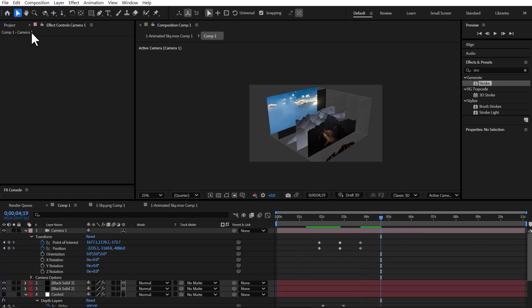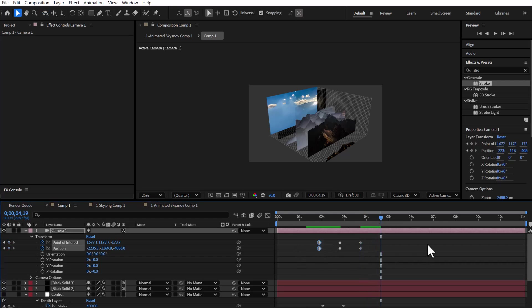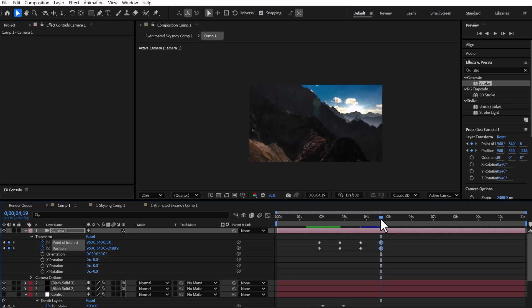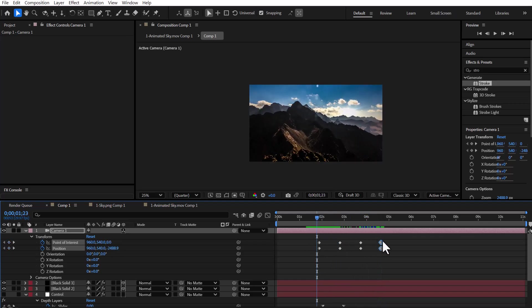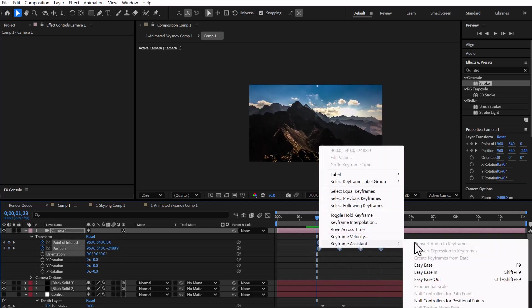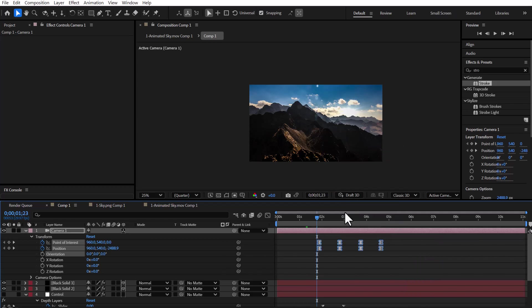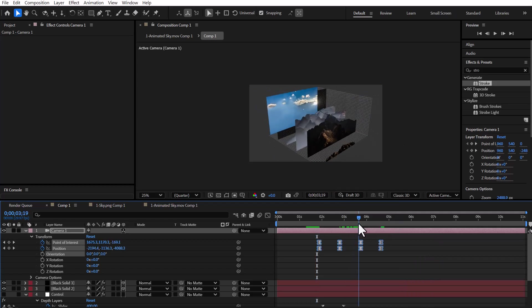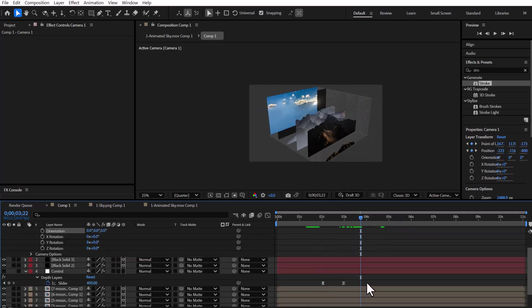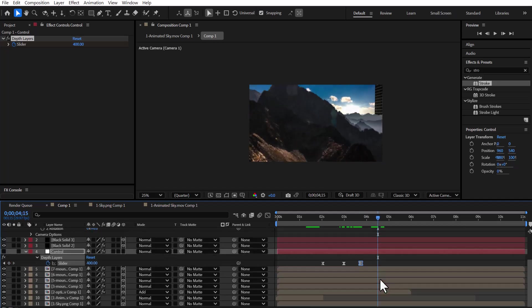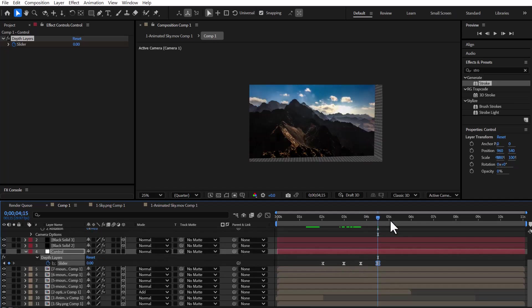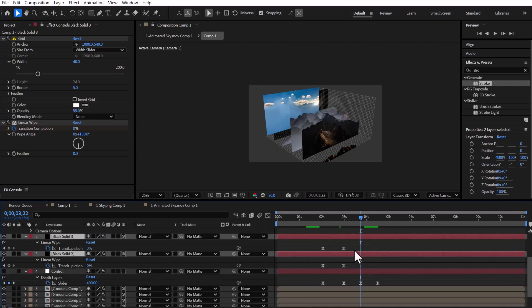In the end, I just take the first keyframes, copy and paste them at the end, so the camera goes back to where it started. Then, I ease them to make everything look smoother. I also bring back the slider keyframes and the grid layers so everything goes back to the way it was at the start.